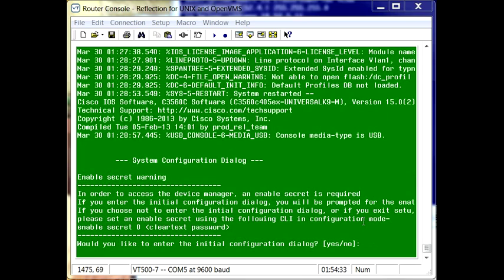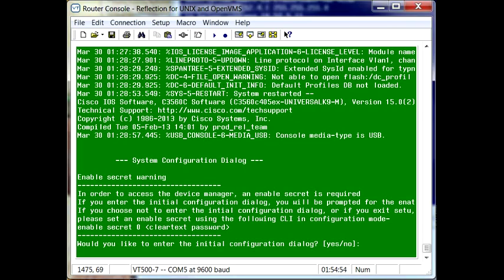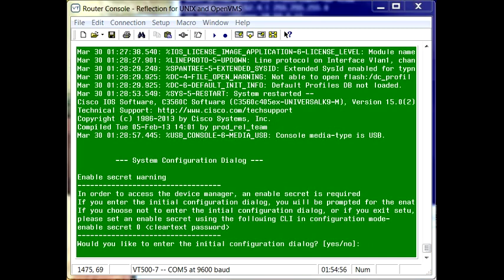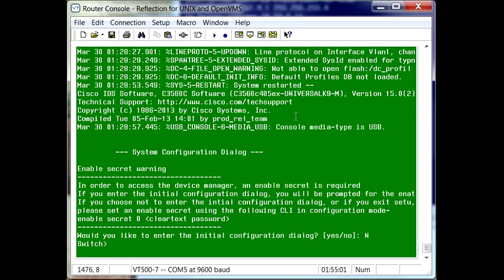Now that it's booted back up, we can see that it's at its initial configuration stage. From here, it's asking us whether or not we want to start the initial configuration. Since we don't really want to do that at this point, because we just want to reset the password, what we'll do is say no to this question.